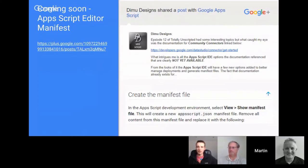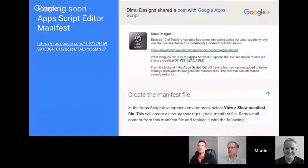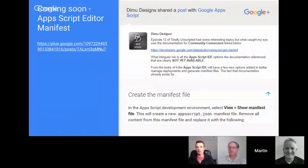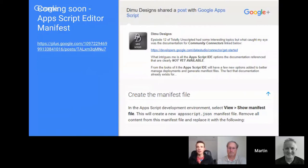Following on from last month's Totally Unscripted where we talked about Data Studio and Community Connectors — Apps Script is used to provide data into Data Studio — Demu posted something interesting. In the official documentation for Community Connectors, it mentions creating a manifest file within the Script Editor, but this doesn't exist right now. Community Connectors are in developer preview, and there's obviously something Google is working on around manifest files for Google Apps Script.